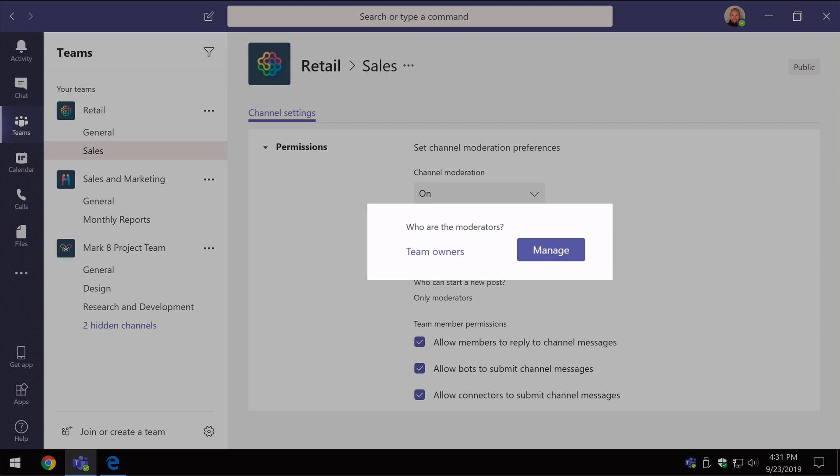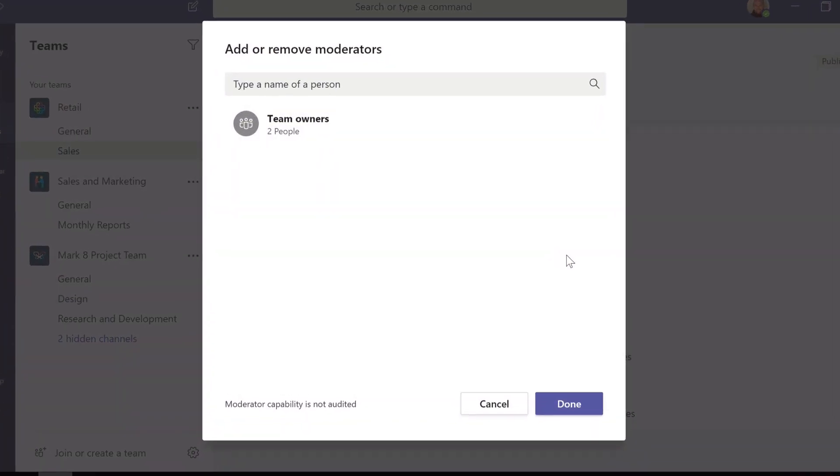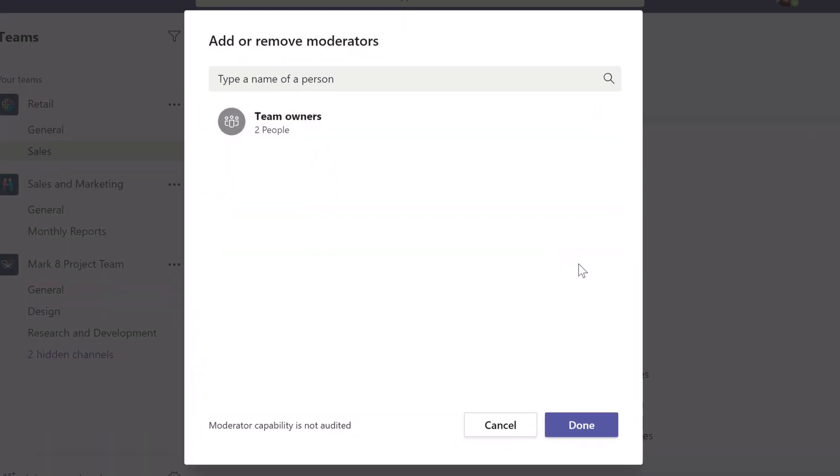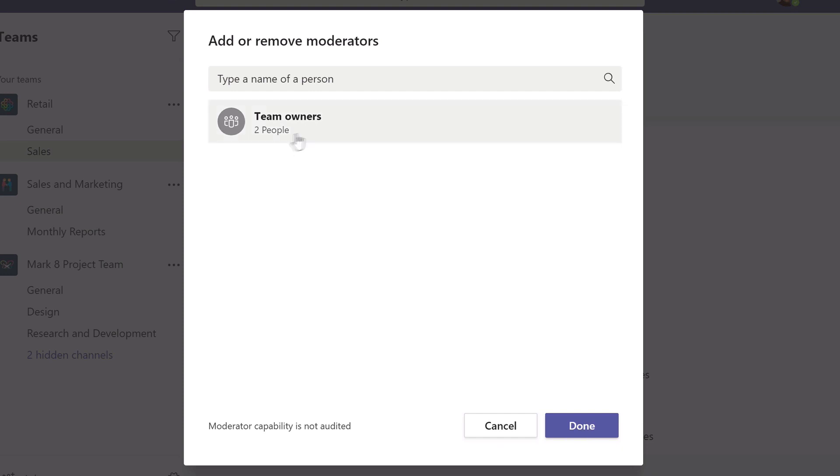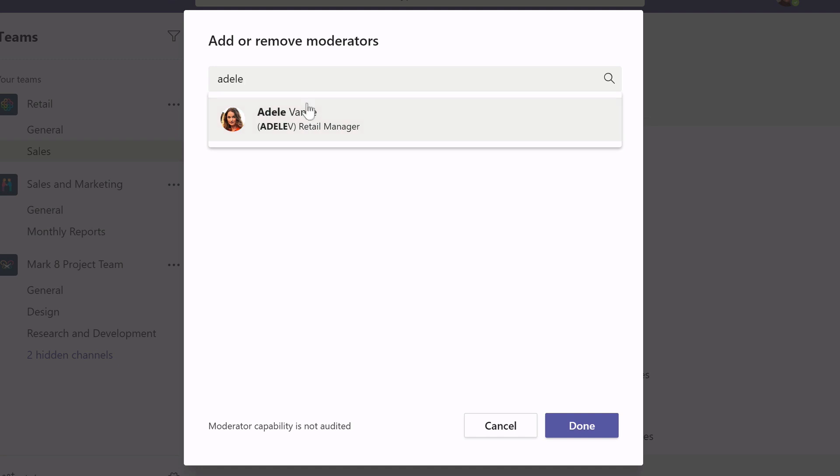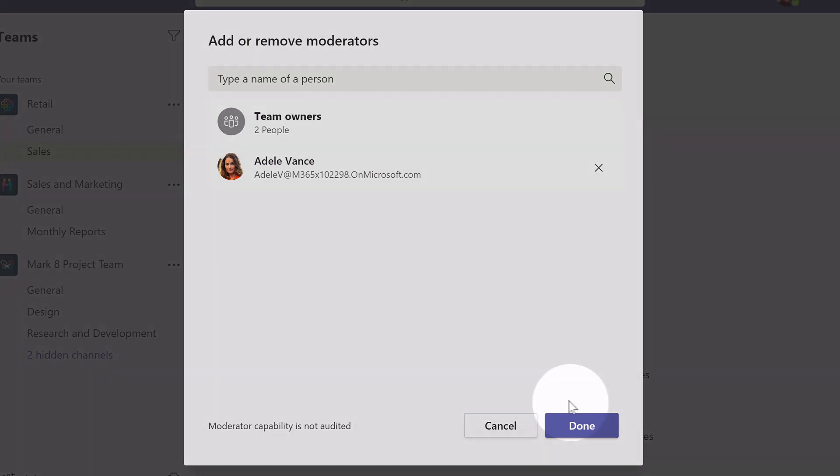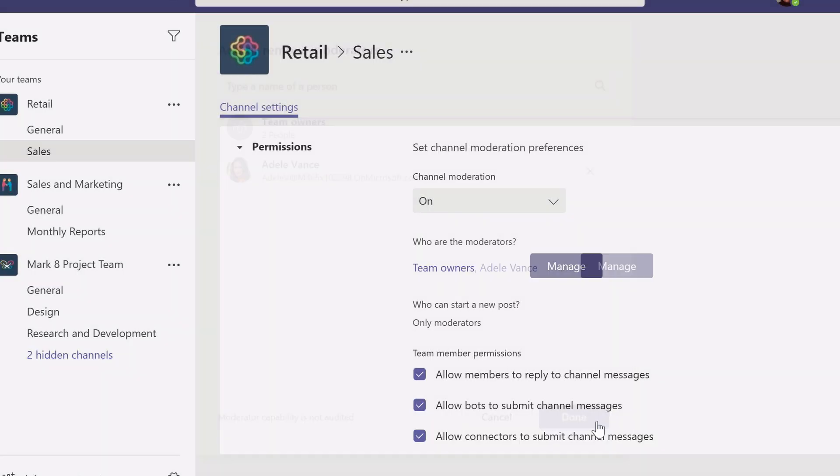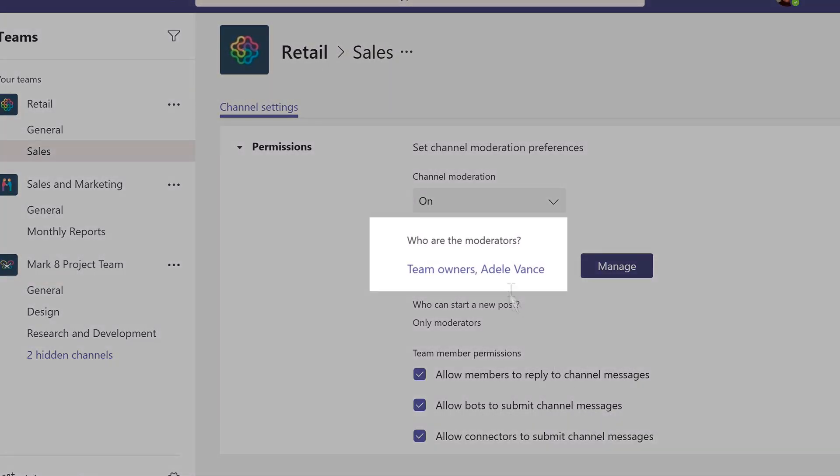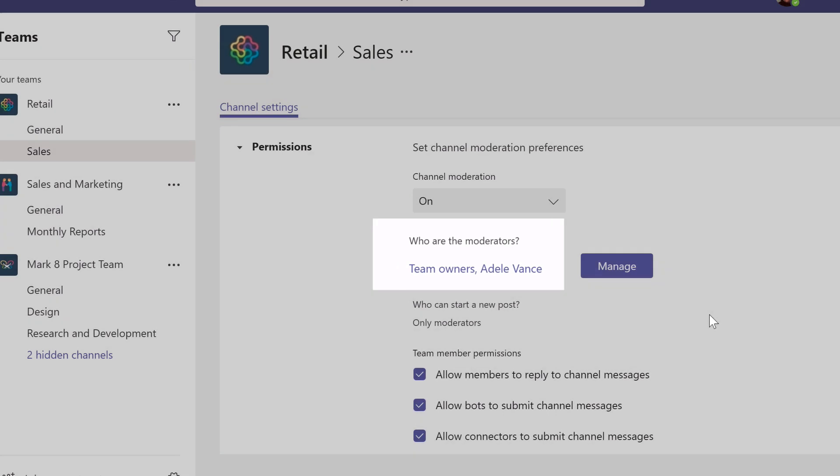So if I press on the manage button, it's going to take me to a dialogue where I can see the team owners. Now notice I can't remove that or change it, that's just set for me. But what I can do is add in other people. So if I just start typing a name, I can add in other people as moderators if I want to. So once I've done that, I can hit done. Now I've got my team owners and I've got that new user that I've added as well.